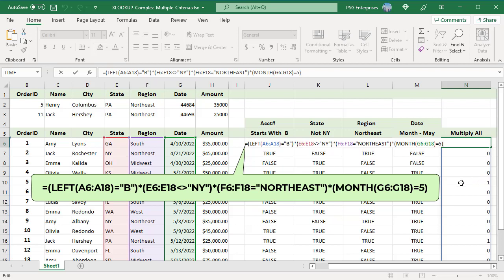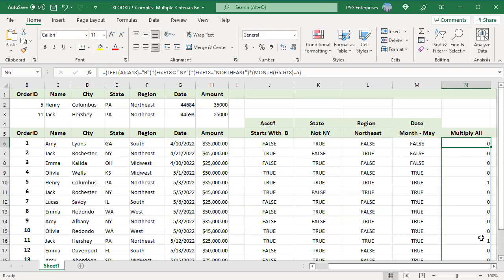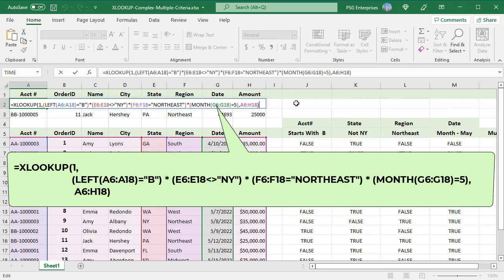This array is passed as the lookup array. The return array A6 to H18 includes all the columns since we want to return multiple values, complete details of the order.